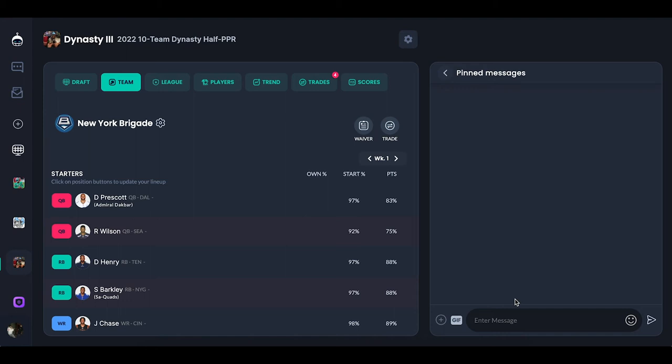Hey guys, welcome to another video. Today we're going to be redoing a video that was very popular on my channel — it's still getting more and more clicks, views, and comments, and I've been able to help a ton of people with it. We're going to be showing you how to create a Dynasty League on Sleeper. Sleeper is not a sponsor or partner at all with the channel, but truthfully I think they're the best platform for fantasy sports.